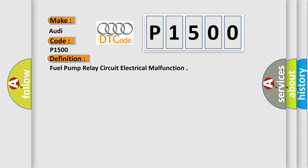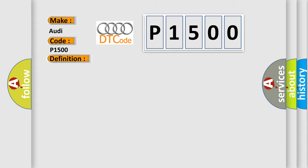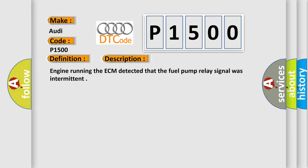And now this is a short description of this DTC code. Engine running, the ECM detected that the fuel pump relay signal was intermittent.